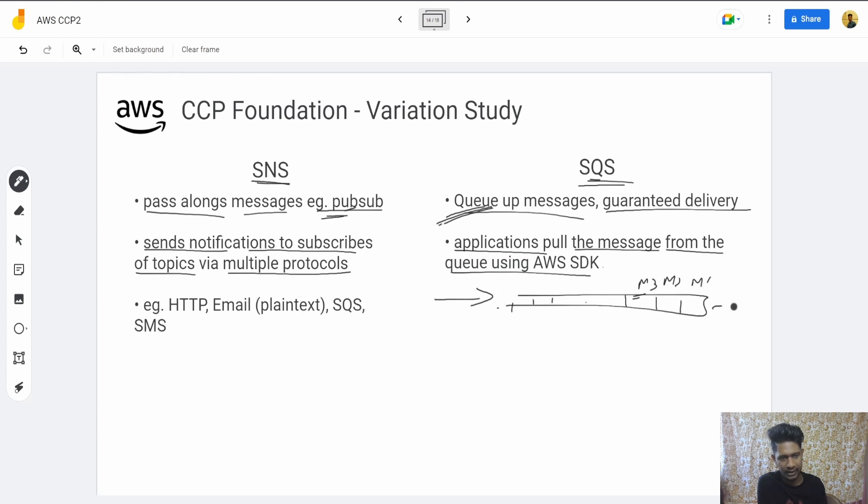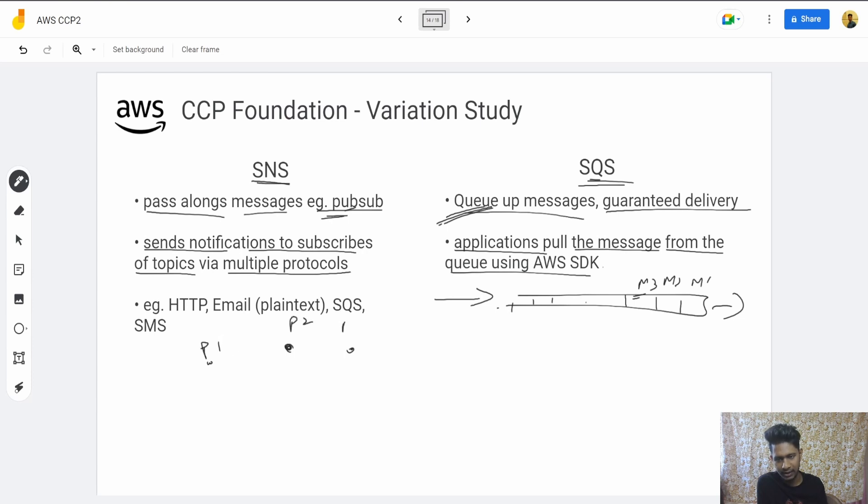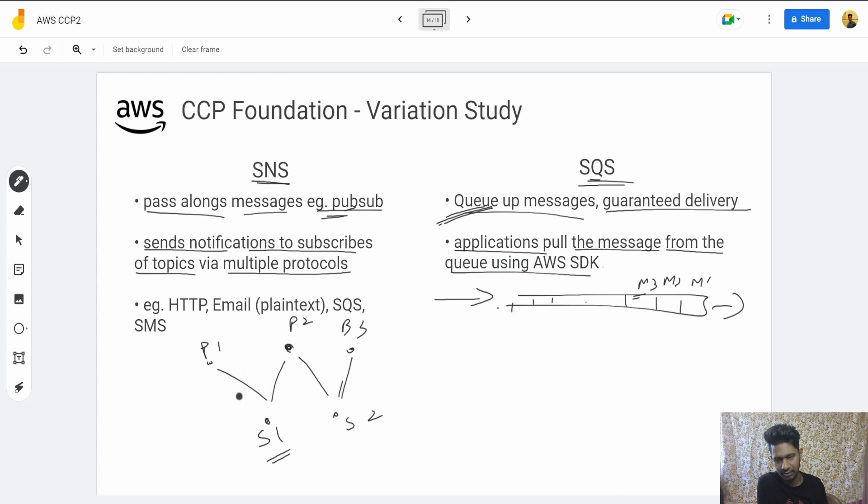You can think of it as publishers P1, P2, P3 and subscribers—maybe two—S1 and S2. S1 would get messages from P1 and P2; S2 would get messages from P2 and P3. Examples of protocols: HTTP, email, SQS, SMS.